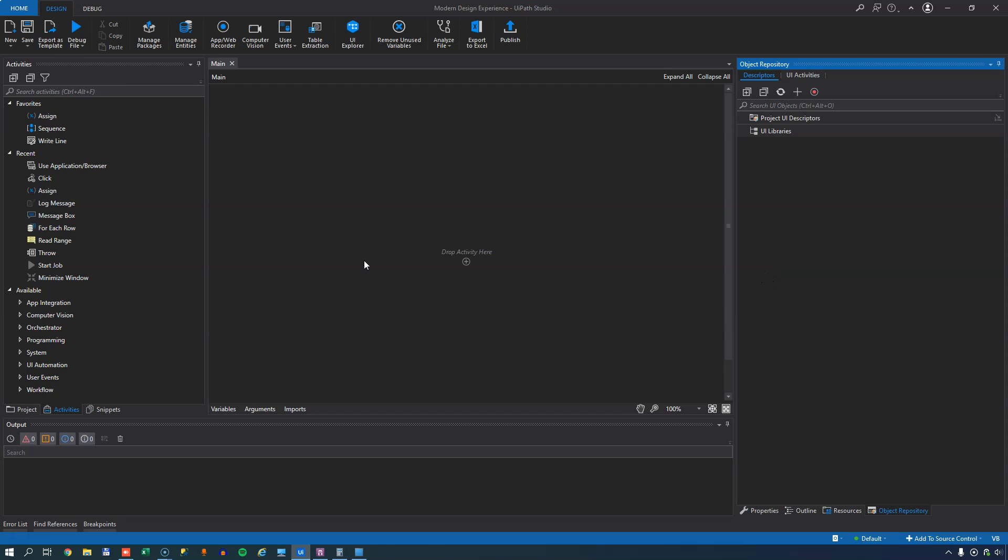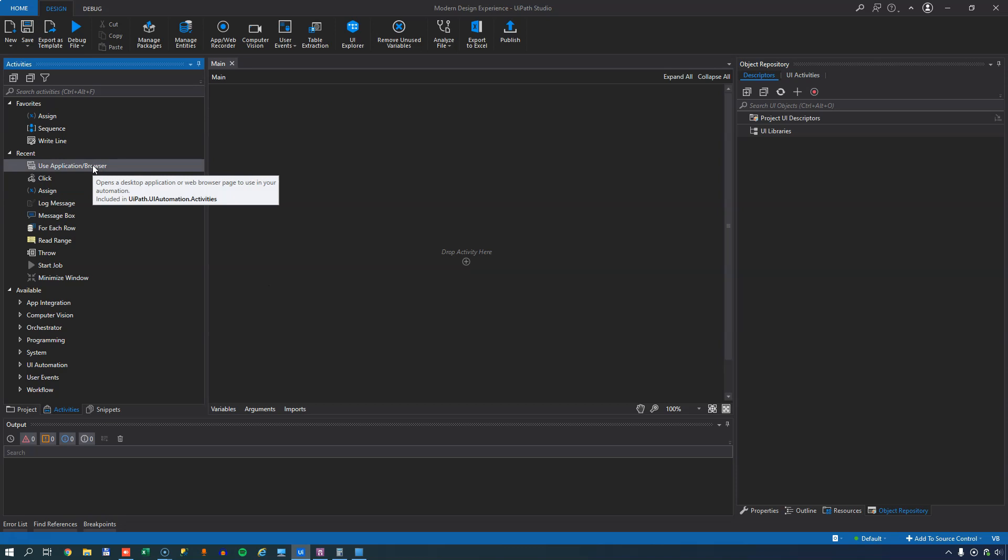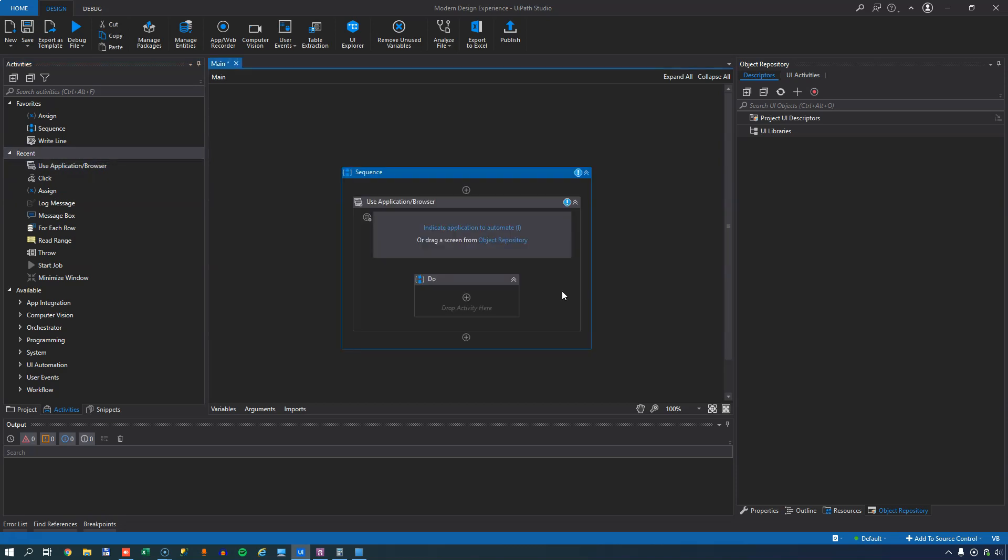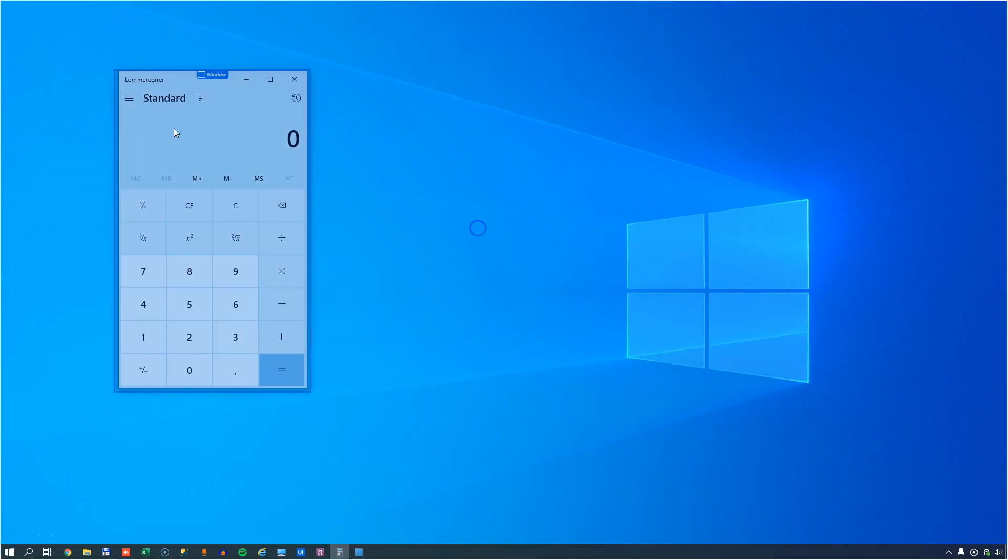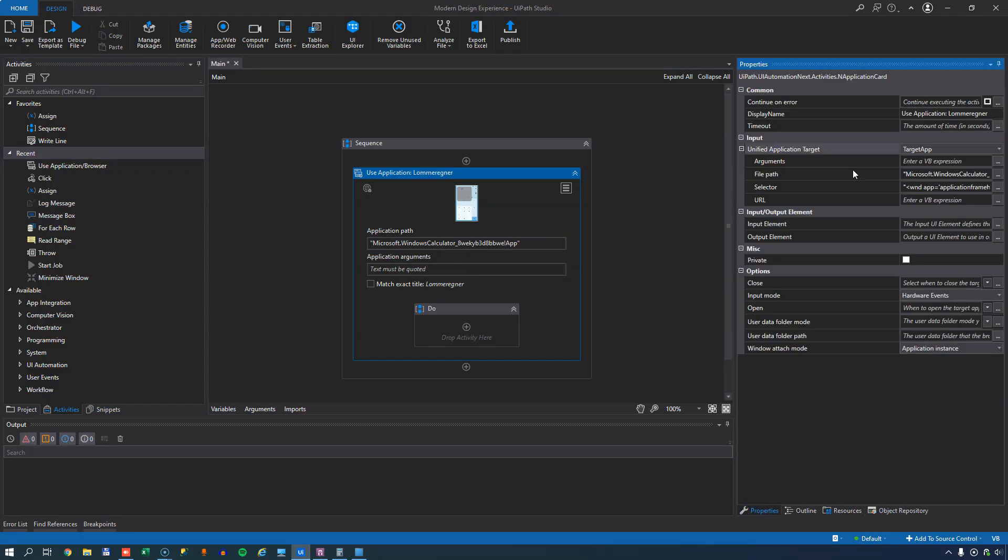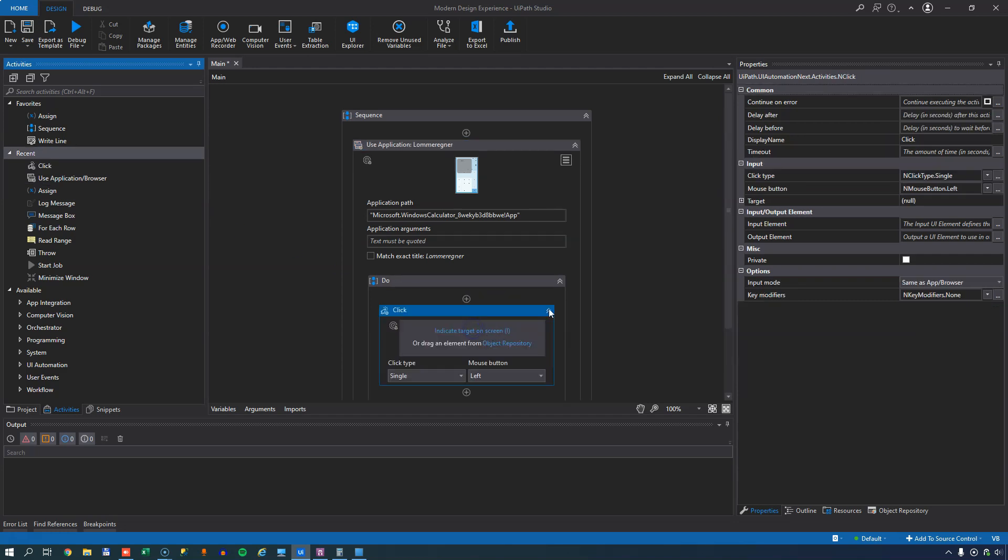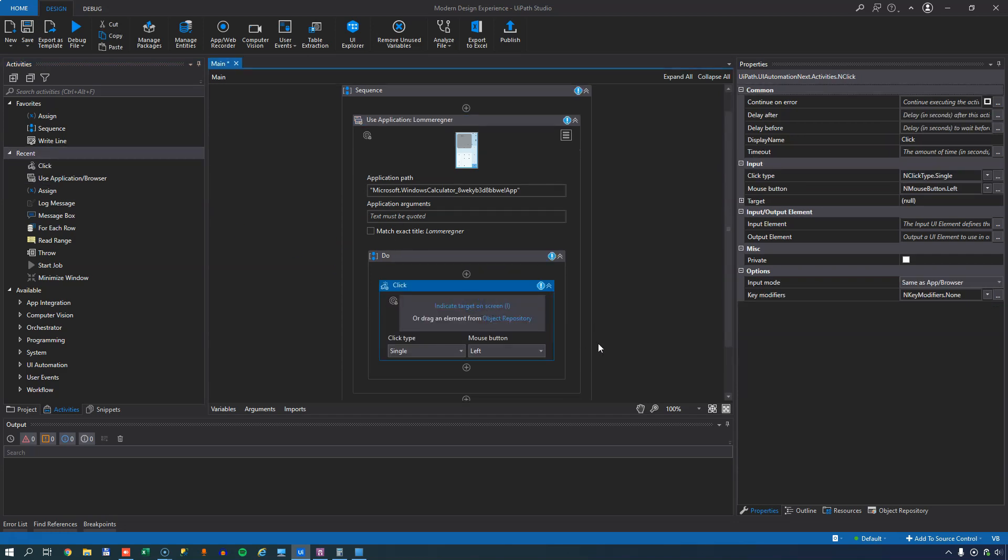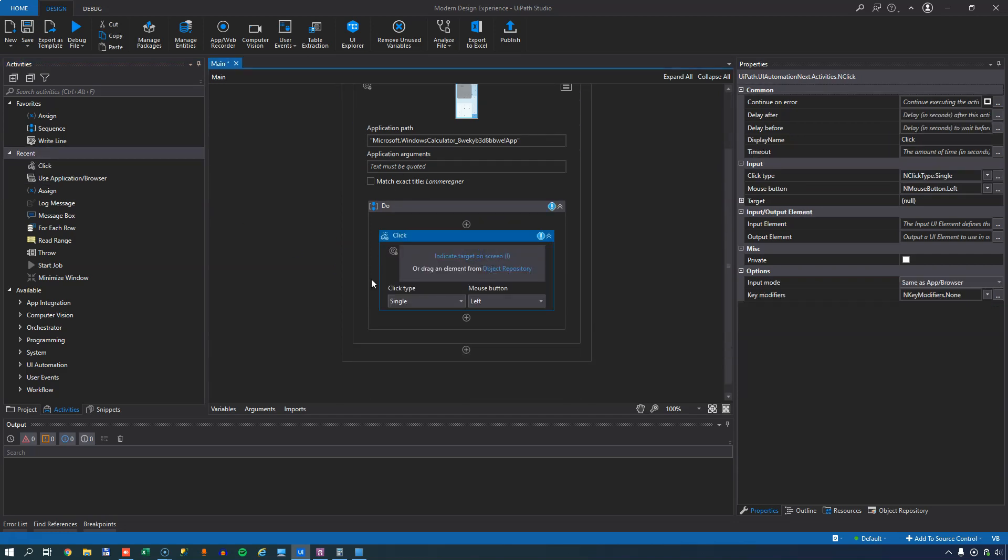So now what we get is some new activities over here and we can see that this use application browser that replaces the start application activity that we're used to. So if we drag that into our designer pane, we can see that it also looks slightly different. It's still an application scope and we still click the window to indicate what is it we want to work with and it builds a selector to identify and to be able to start this application when we run this automation. And we also use the click and so forth activities inside of that scope and the way we do things are very reminiscent of how we've always done them, but they're very different.